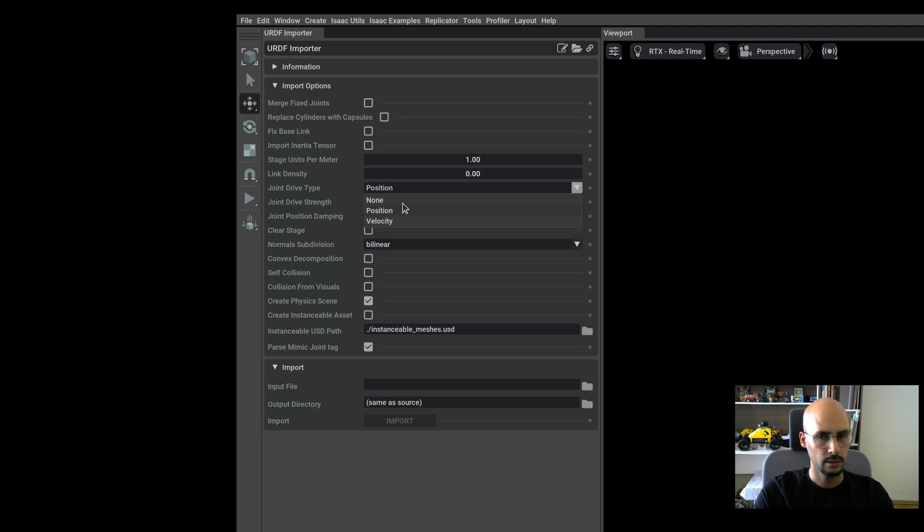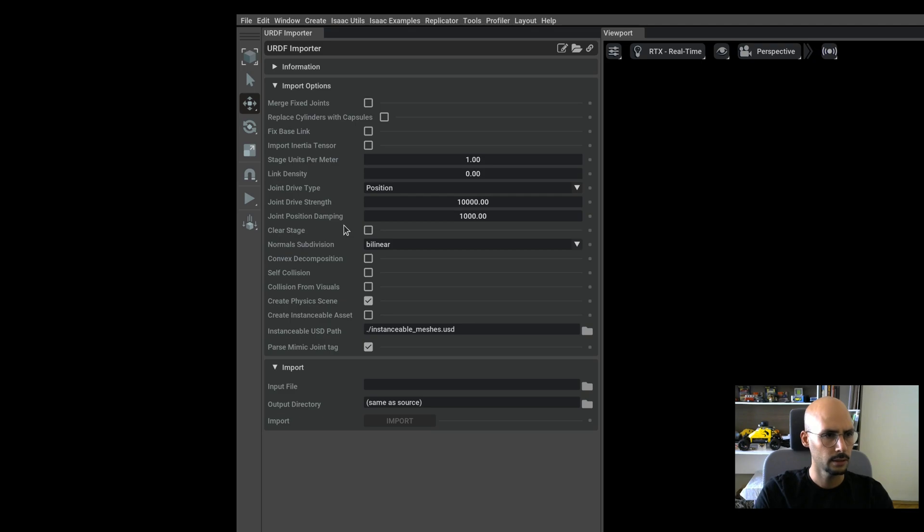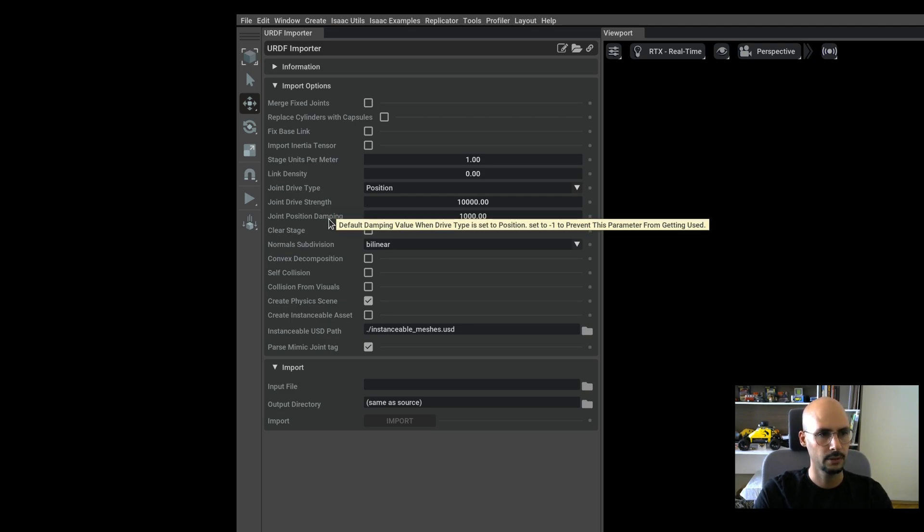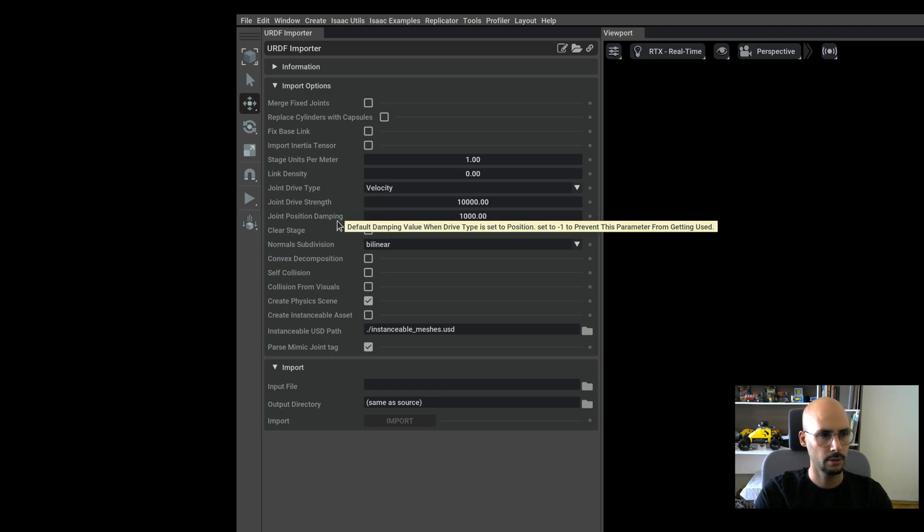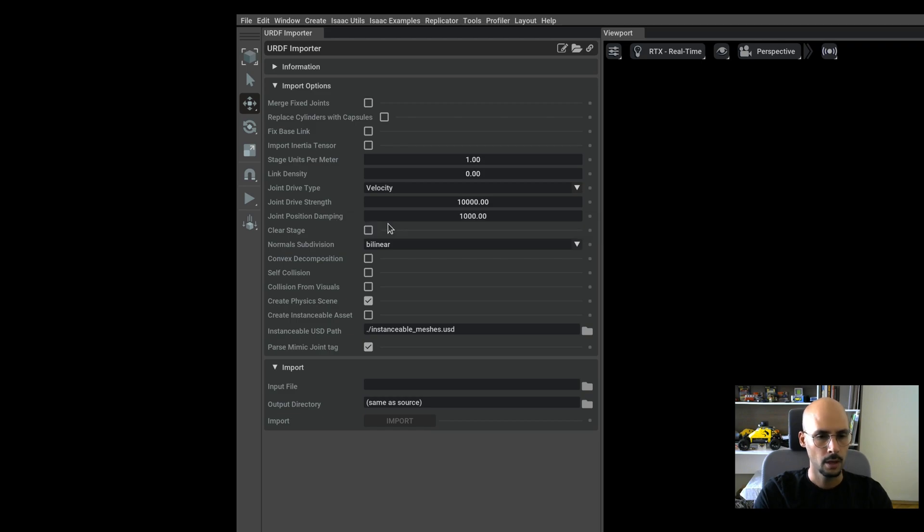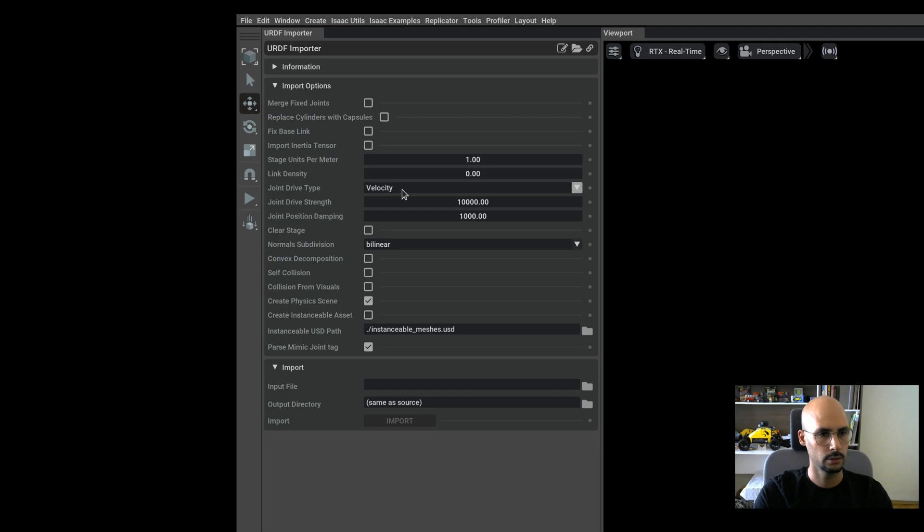Basically these are importing the joints in the URDF as one of these types. Position will bring all the joints with damping and stiffness values. If you choose velocity, then damping will have some value but stiffness will be zero. Since we have four throttle and two steering joints in this URDF, I will go with velocity because it will be easier to change the two steering joints and give them some stiffness.